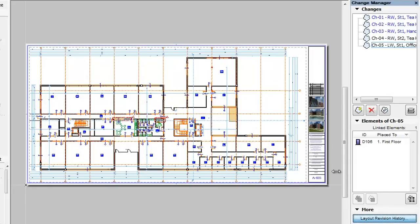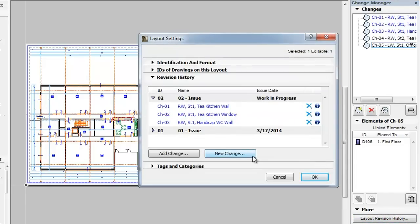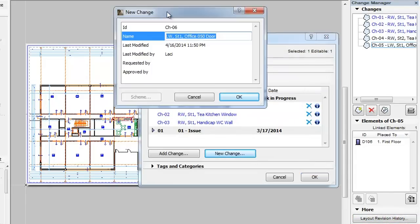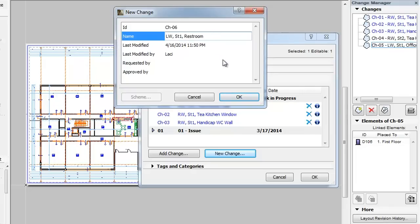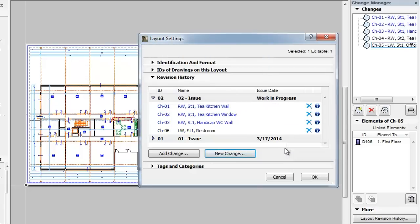If you click the New Change button, you can create a new change just like you would from the Change Manager Palette. Fill out the ID and Name fields plus any additional fields available in the appearing dialog, then click the OK button. The change is created and is also added to the layout's revision history.